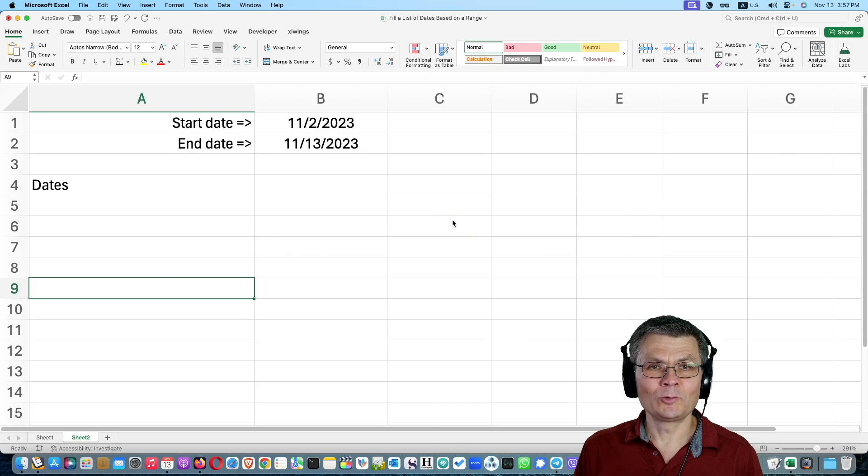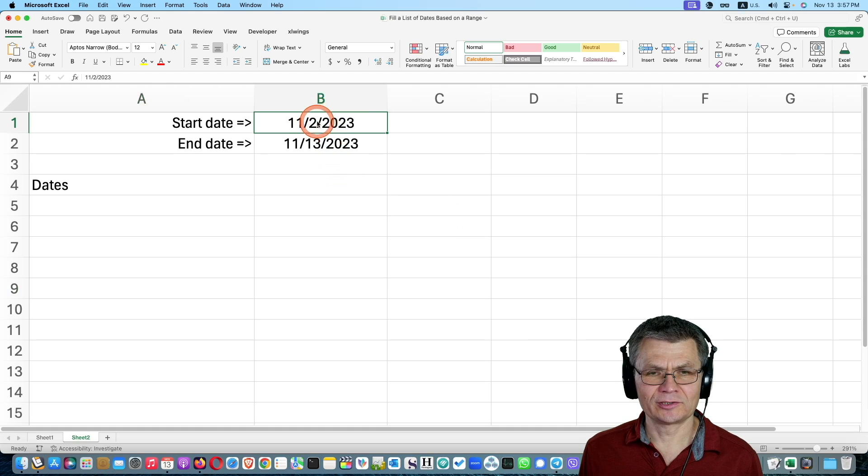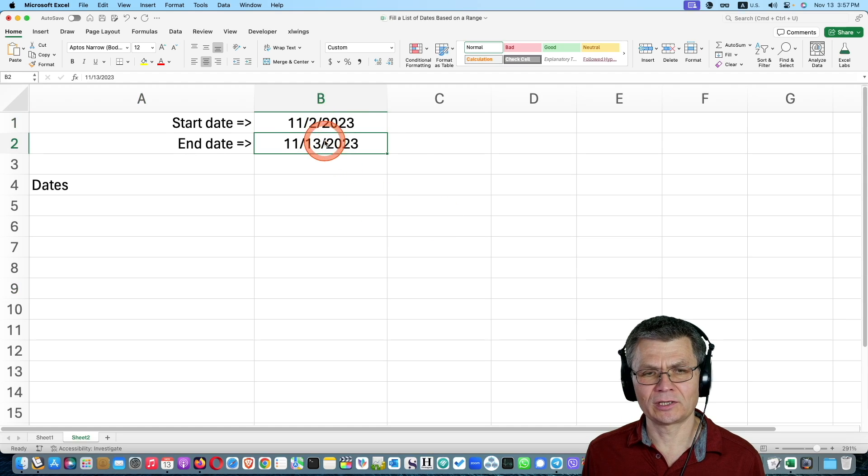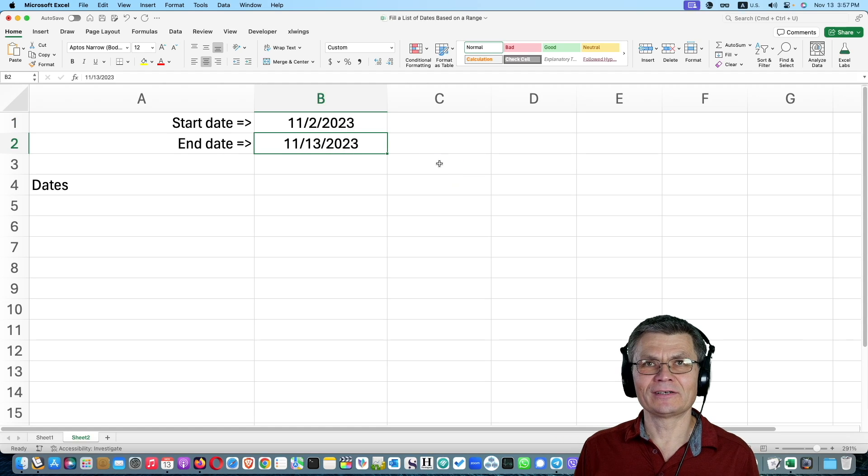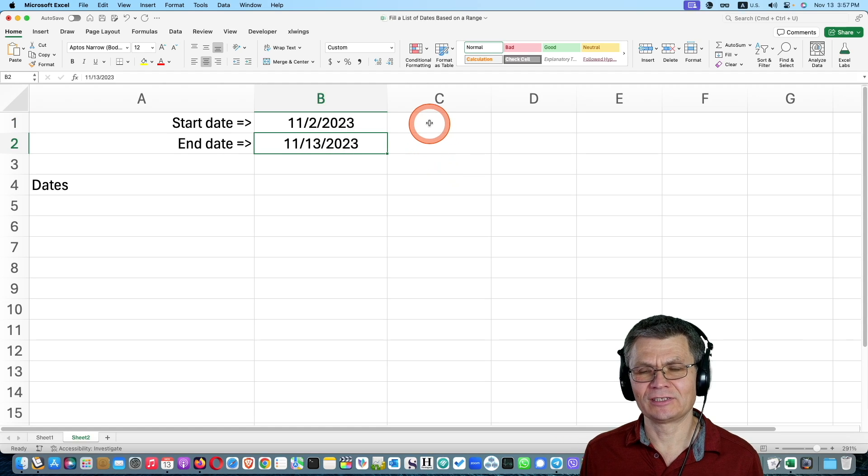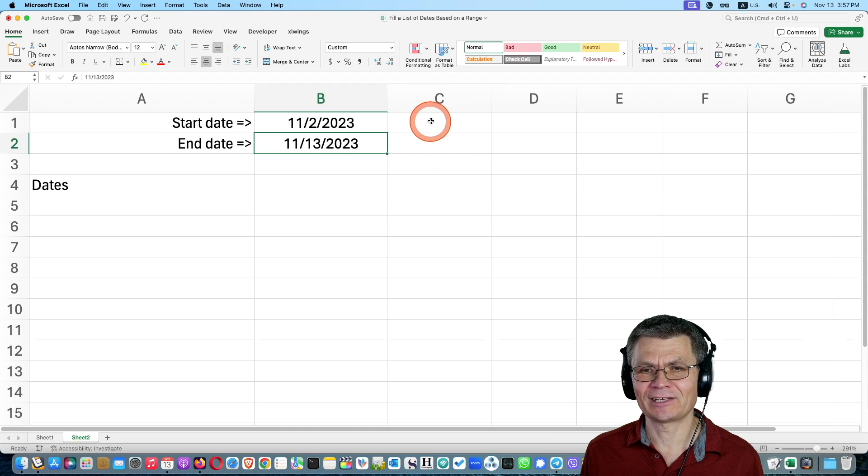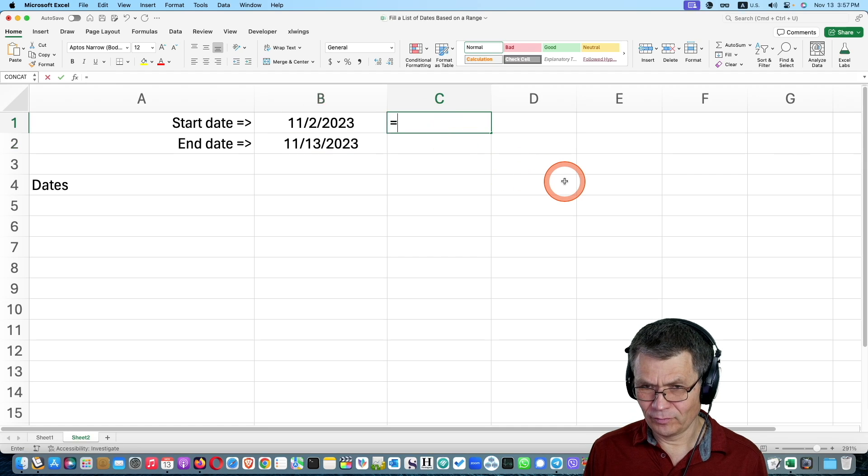So how do we pull it off? We have two dates, the beginning date or the start date and the end date. The first critical concept to understand is dates in Excel are numbers. Let me show you.